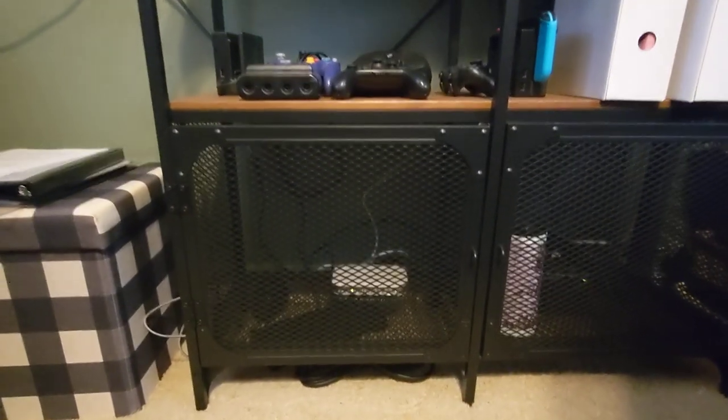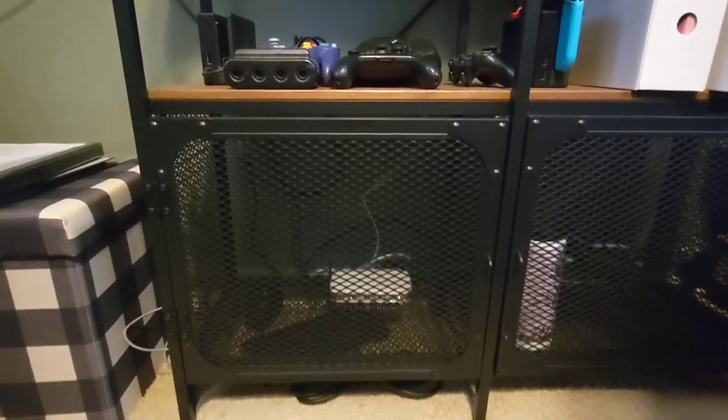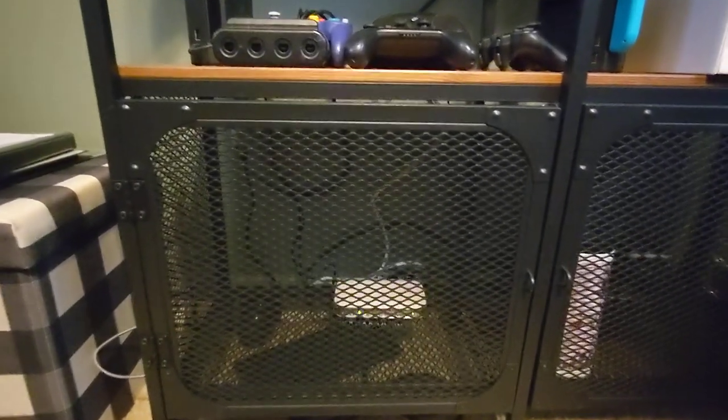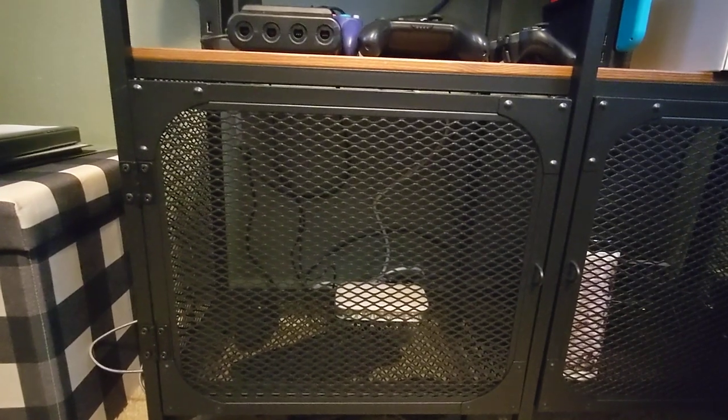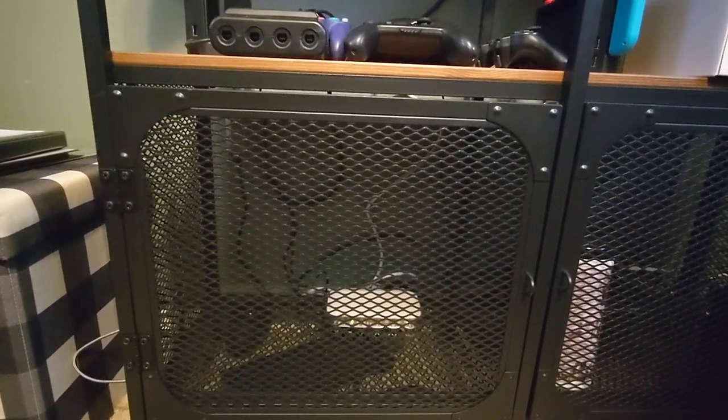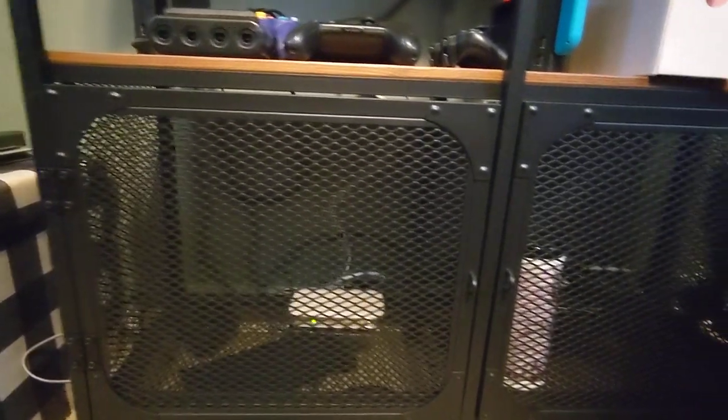This video is in response to an IKEA furniture build. So these are the doors as they are now.